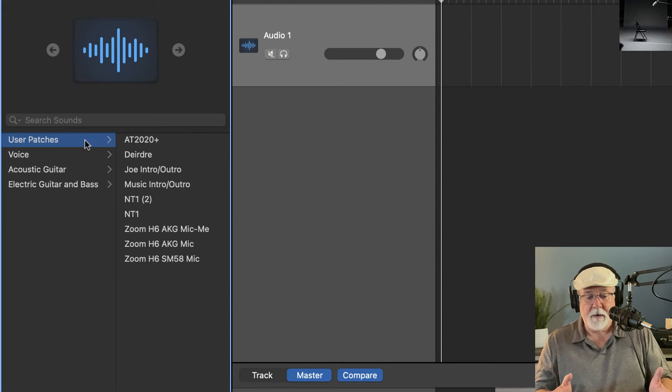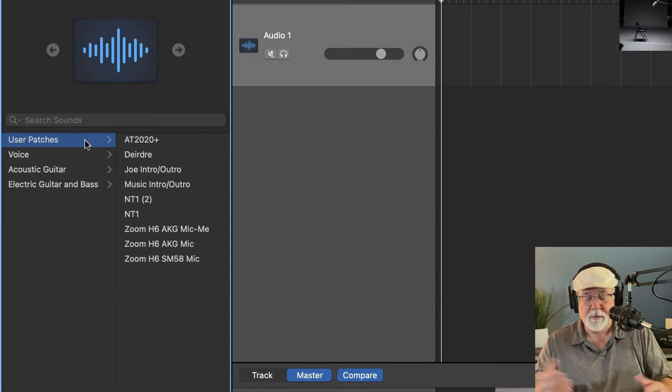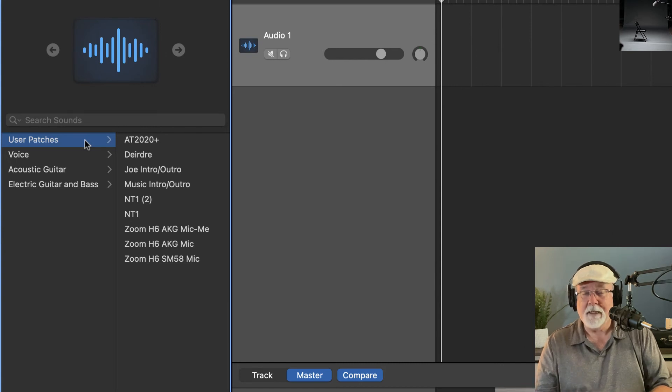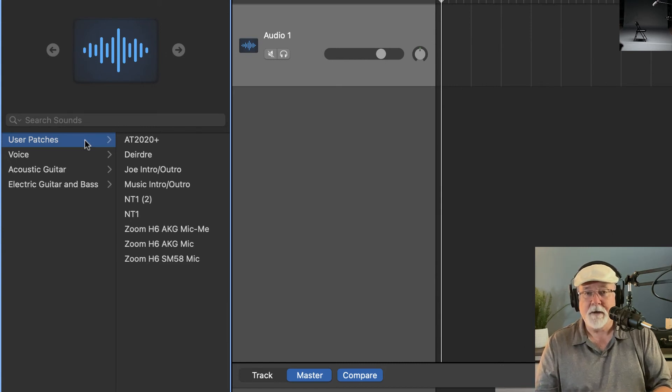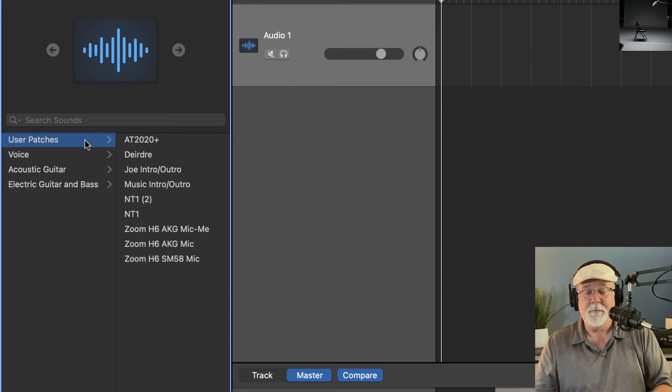So if you know how to start a new project within GarageBand and not have those plugins on the master track and on the individual tracks, please let me know. Say so down in the comments because I really want to find out.